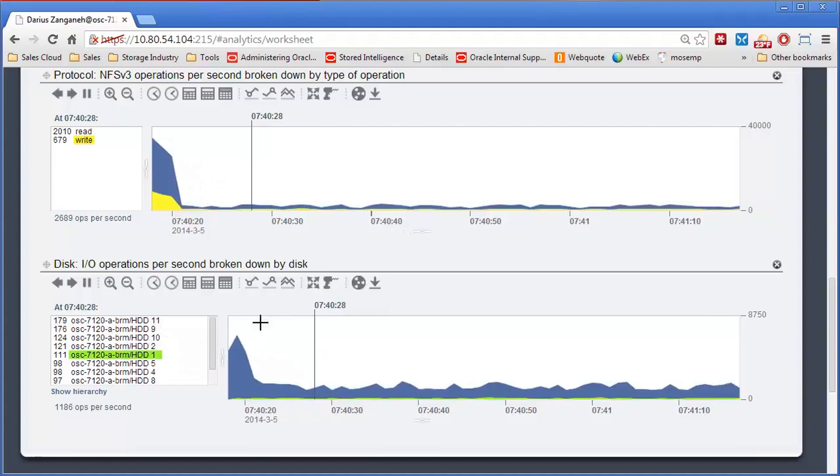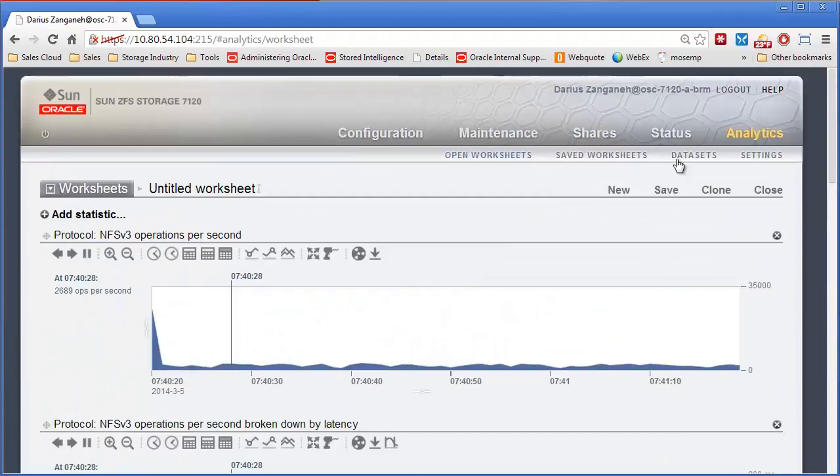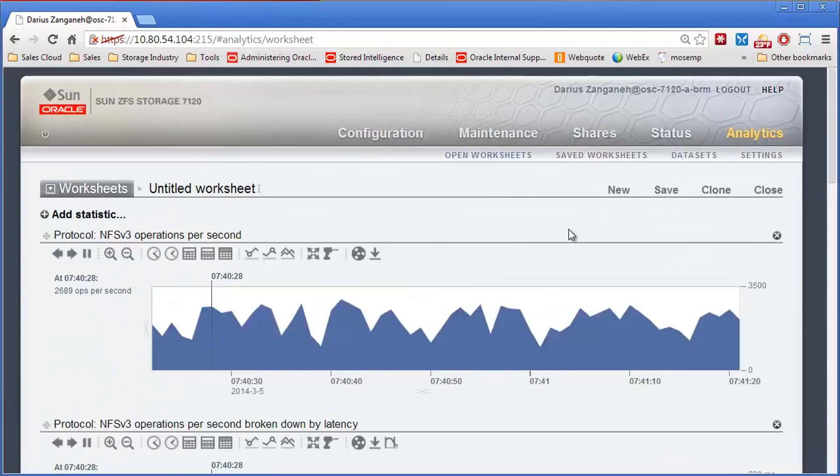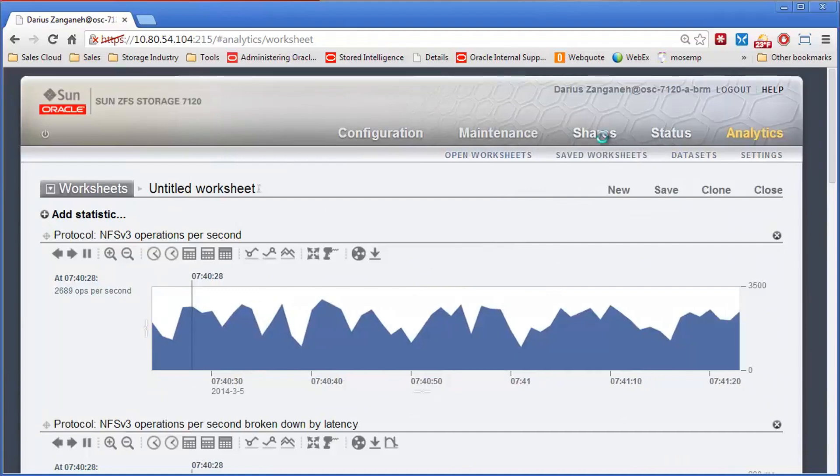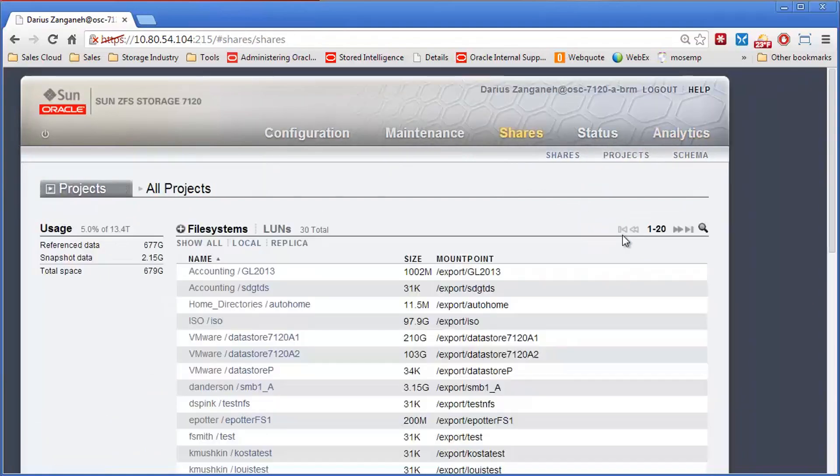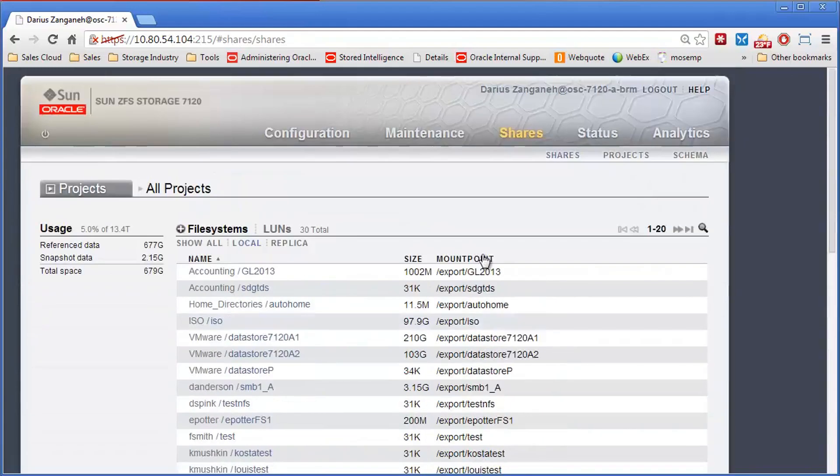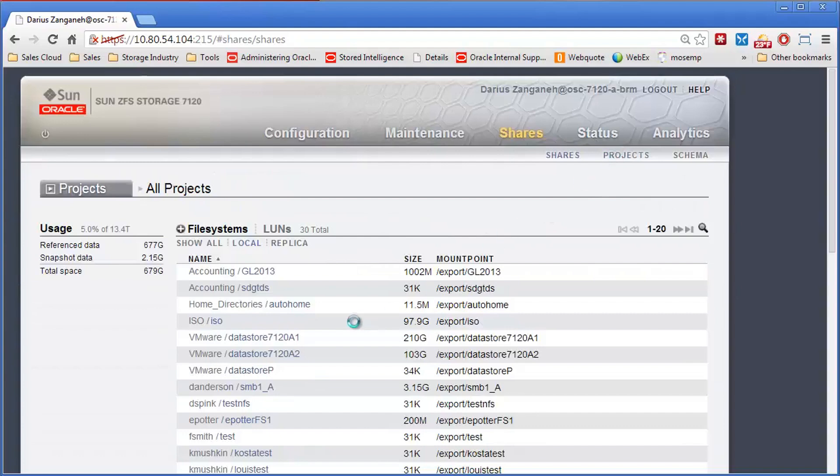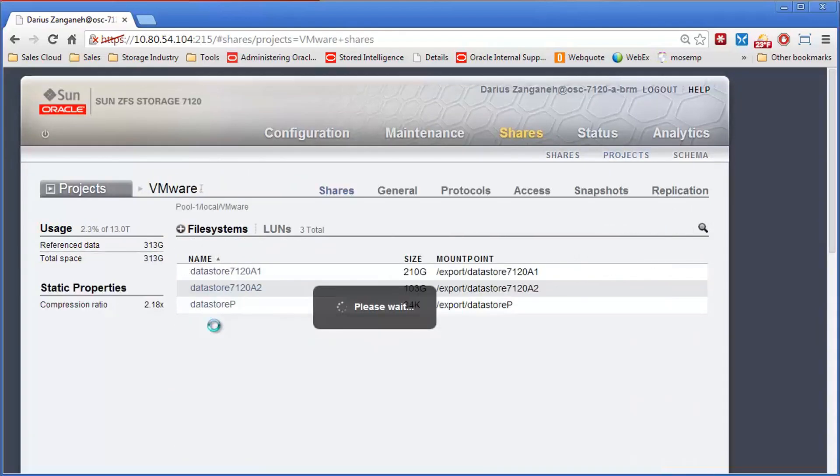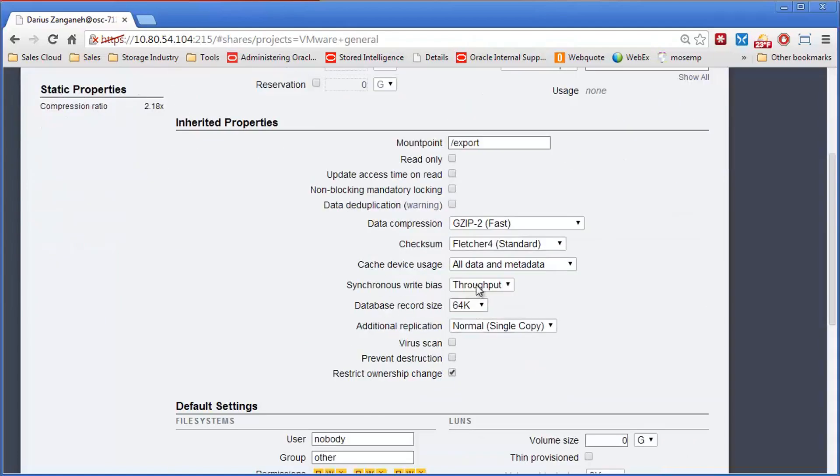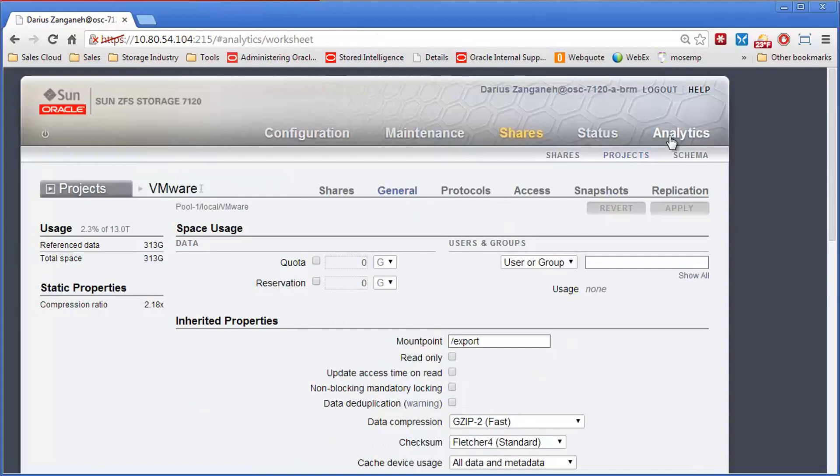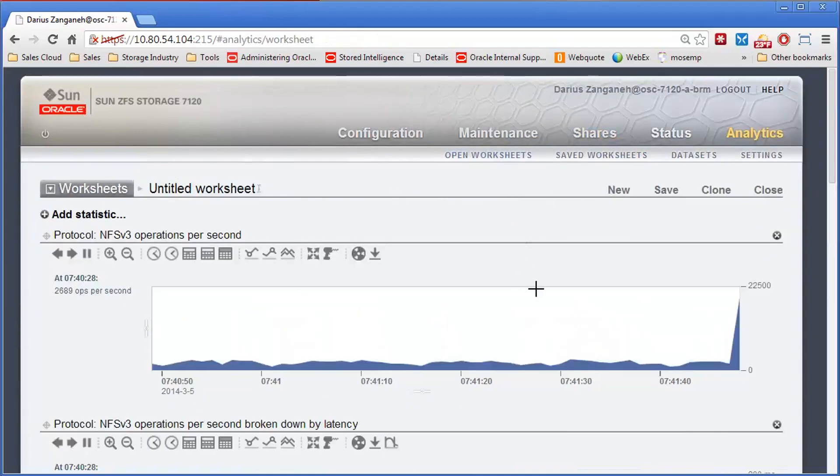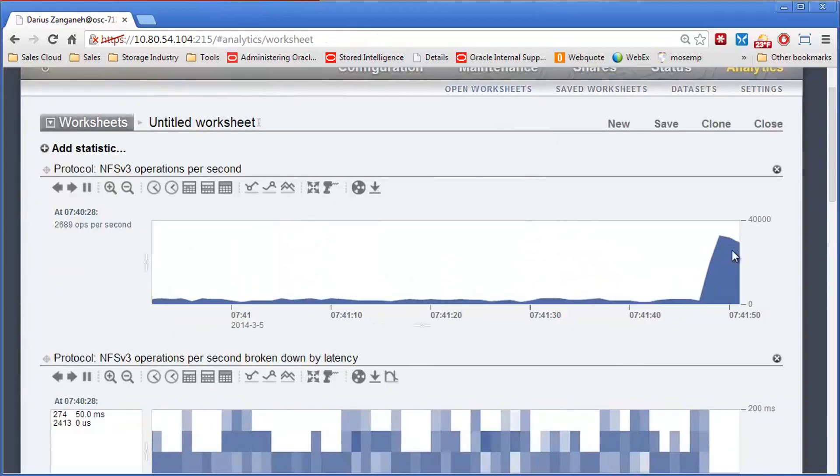So in the real ZFS environment, if we saw this issue, we would basically turn around and purchase more write SSDs, add them into the pool, and get the performance we needed. So let's go back and add some more write SSDs. In our case, we only have one. There it is. We'll change it to latency, hit apply, go back to analytics, and instantly we'll see our performance come back.